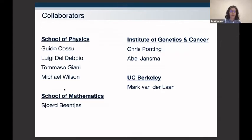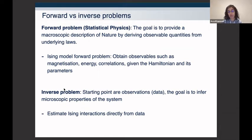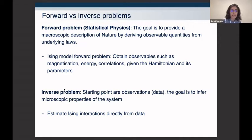I want to acknowledge all my collaborators at the school of physics and school of maths who've been heavily involved with these projects. Starting with the usual conversation of forward versus inverse problems: in the forward problem, or usual statistical physics, our goal is to provide a macroscopic description of nature by deriving observable quantities from the underlying laws. In the Ising model, we obtain observables such as magnetization, energy, and correlations given the Hamiltonian and its parameters.